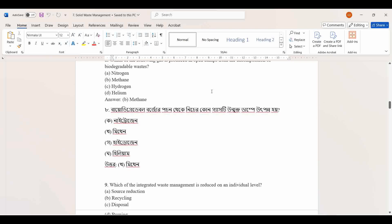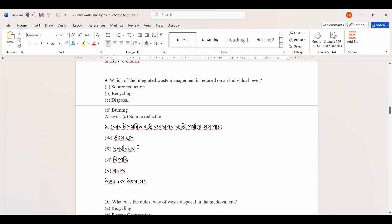Which of the integrated waste management strategies is reduced on an individual level? Source reduction, recycling, disposal. The answer is source reduction.